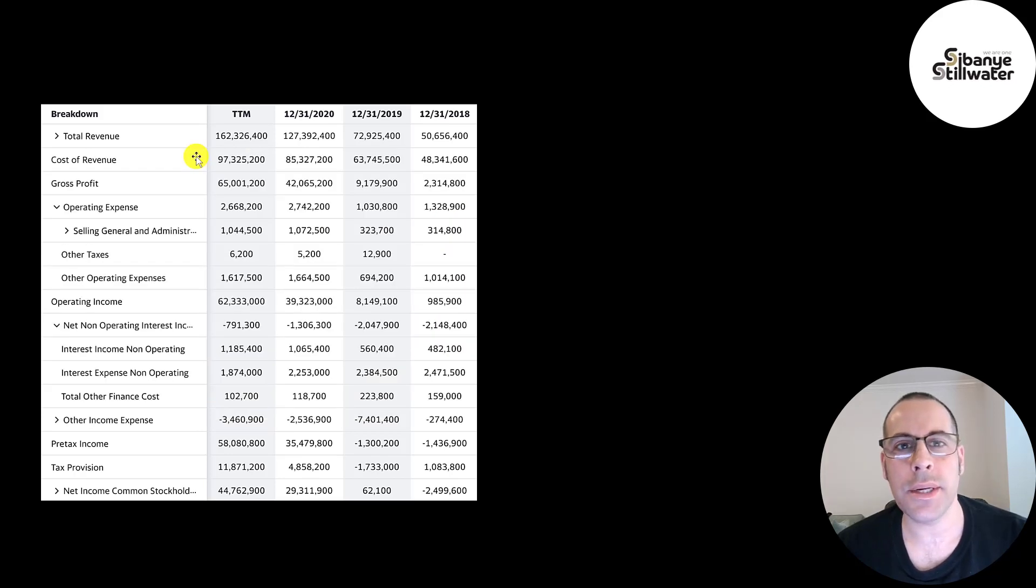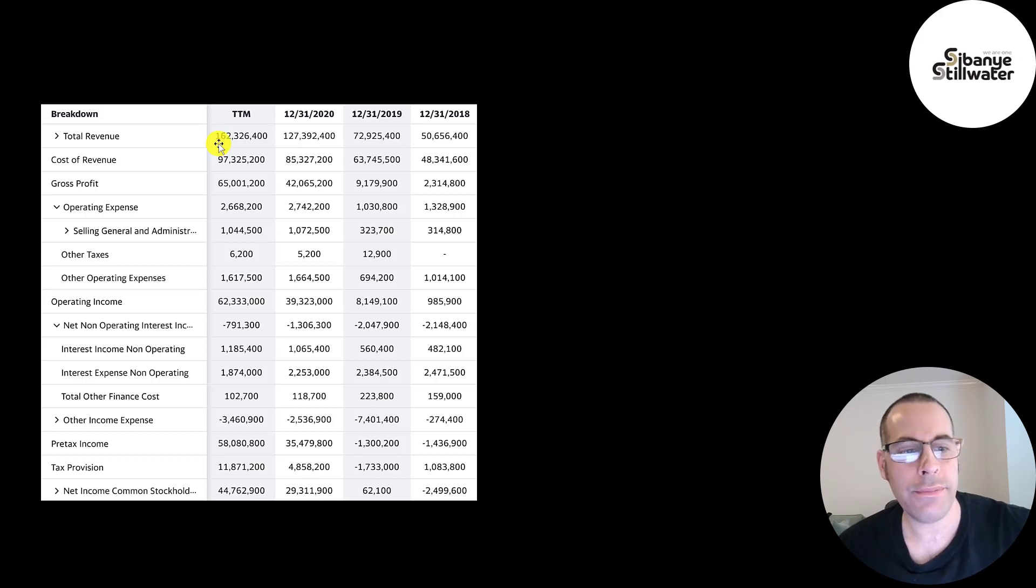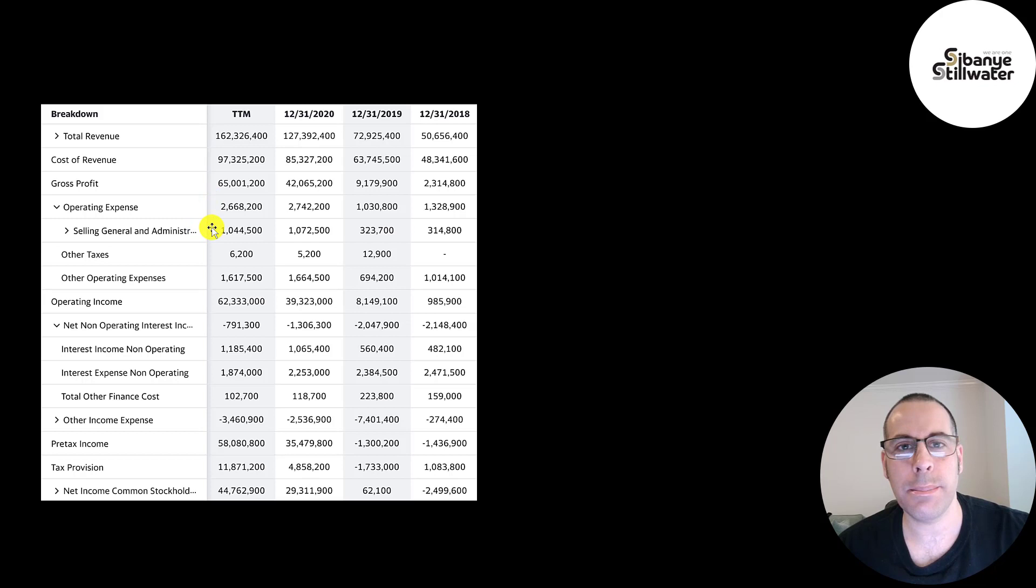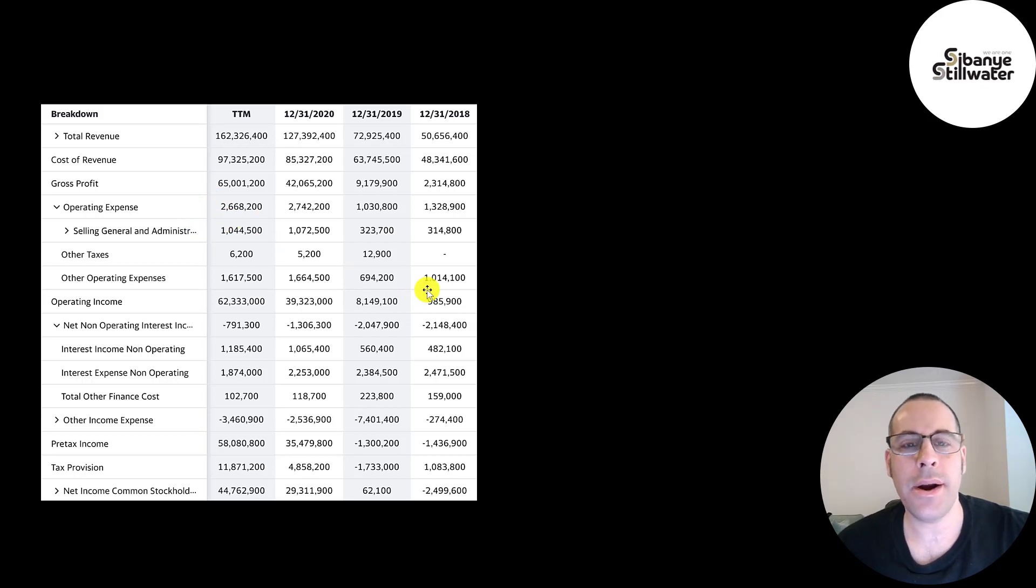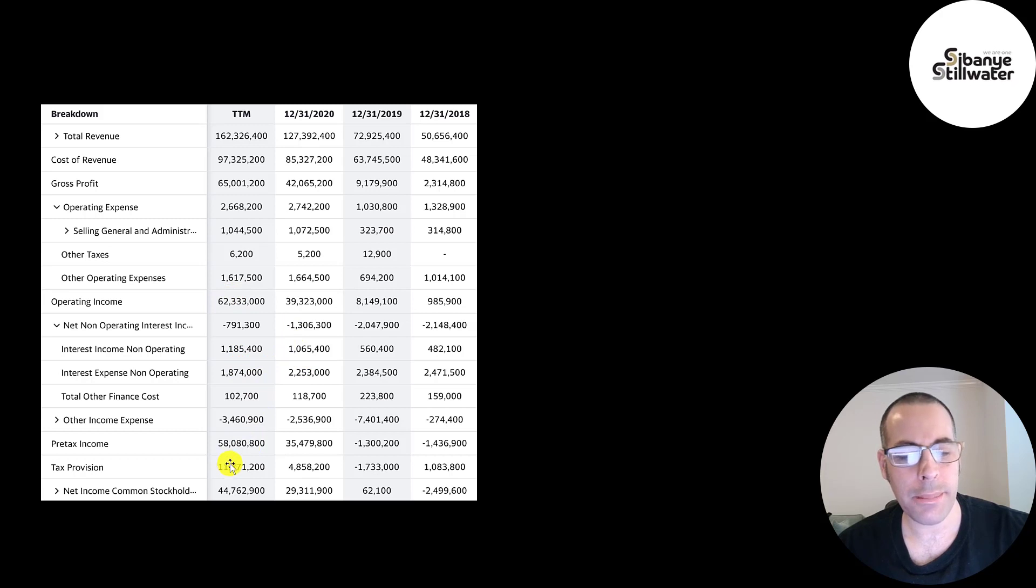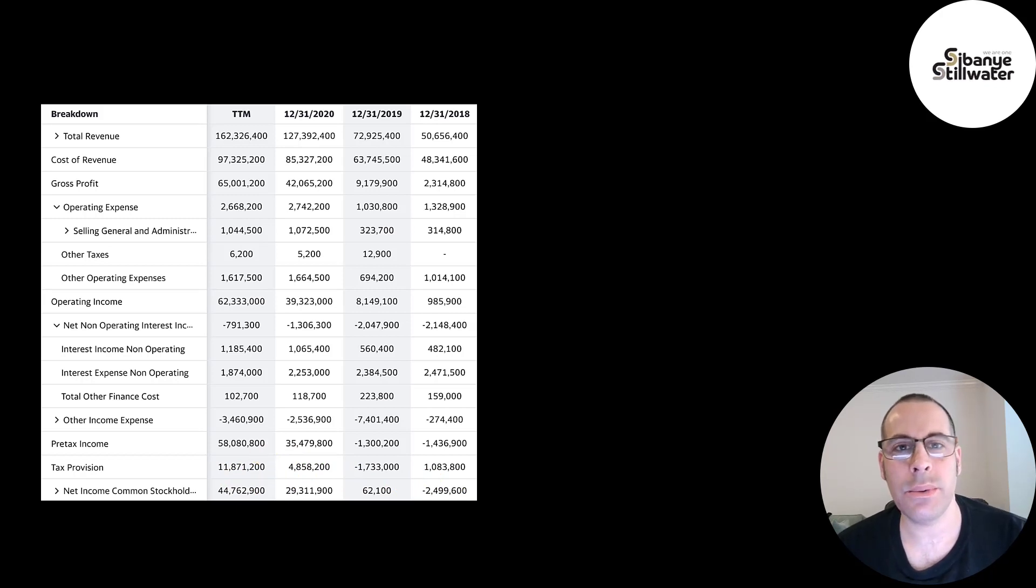Below revenue is the cost of revenue. Cost of labor is a big cost of revenue and the cost to break the rock and the cost to process it to turn it into a metal. Revenue minus cost of revenue gives you your gross profit and that grew a ton from 2.3 billion up to 65 billion. Below that is operating expenses. Depreciation is a big operating expense for them. SG&A is marketing and payroll and their operating income grew from 1 billion up to 62 billion. They paid 1.9 billion of interest on their debt and the bottom line of the income statement is their net income which was negative in 2018, way up to 45 billion in the trailing 12 months. The company said the reason they're doing so well is higher demand and higher commodity prices.